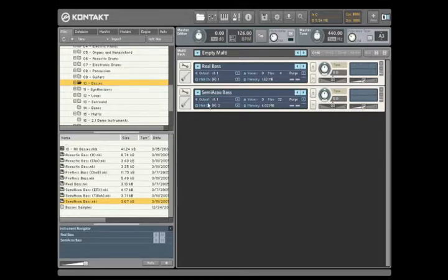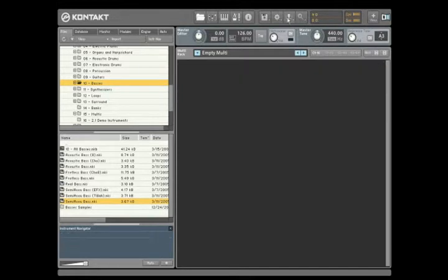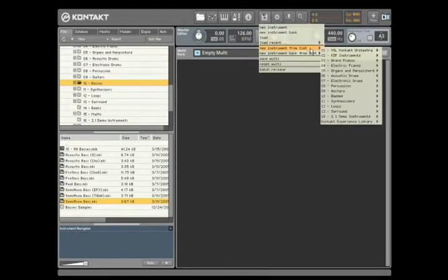You can also forego the browser altogether and use the Quick Load menu at the top of the Contact interface to directly access the instrument you want.